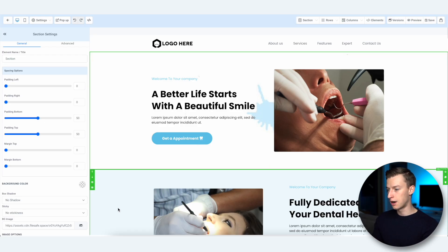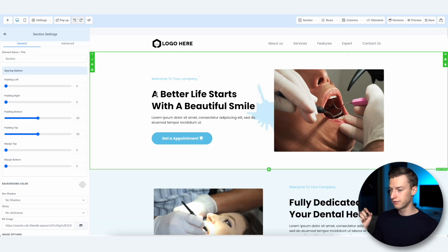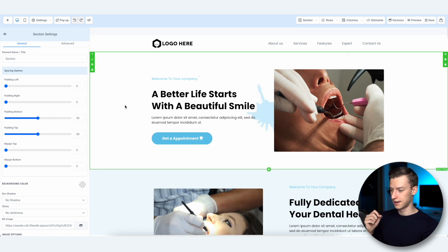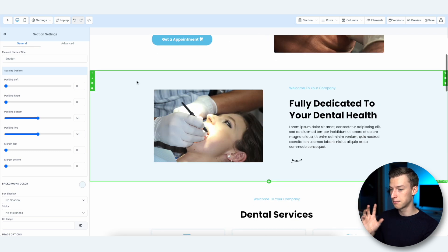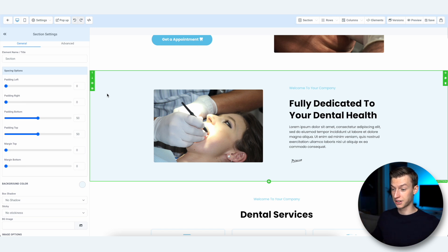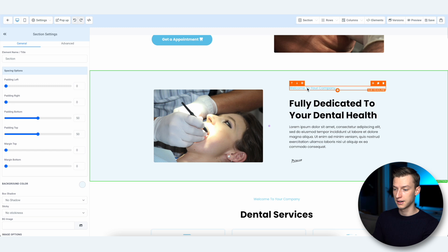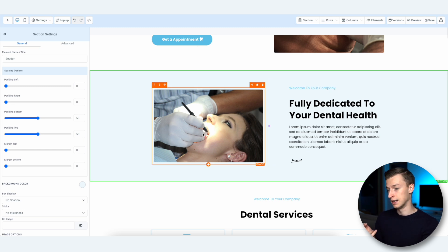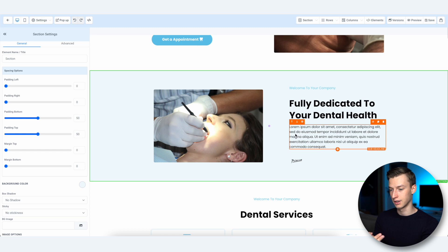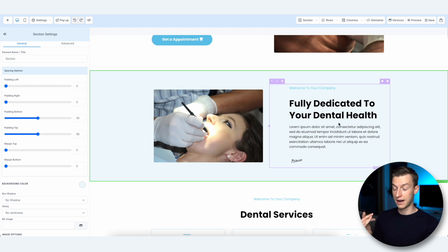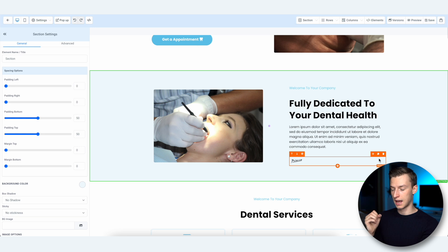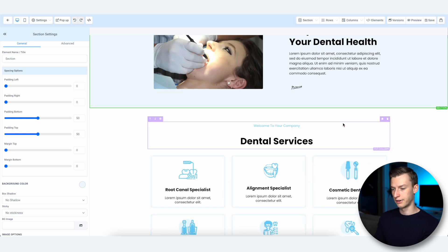As you hover your cursor, you have orange parts and green parts. The green outline shows you an entire section, and within a section you can have multiple elements — titles, pictures, full paragraphs, anything you want. It's a very smart layout system.